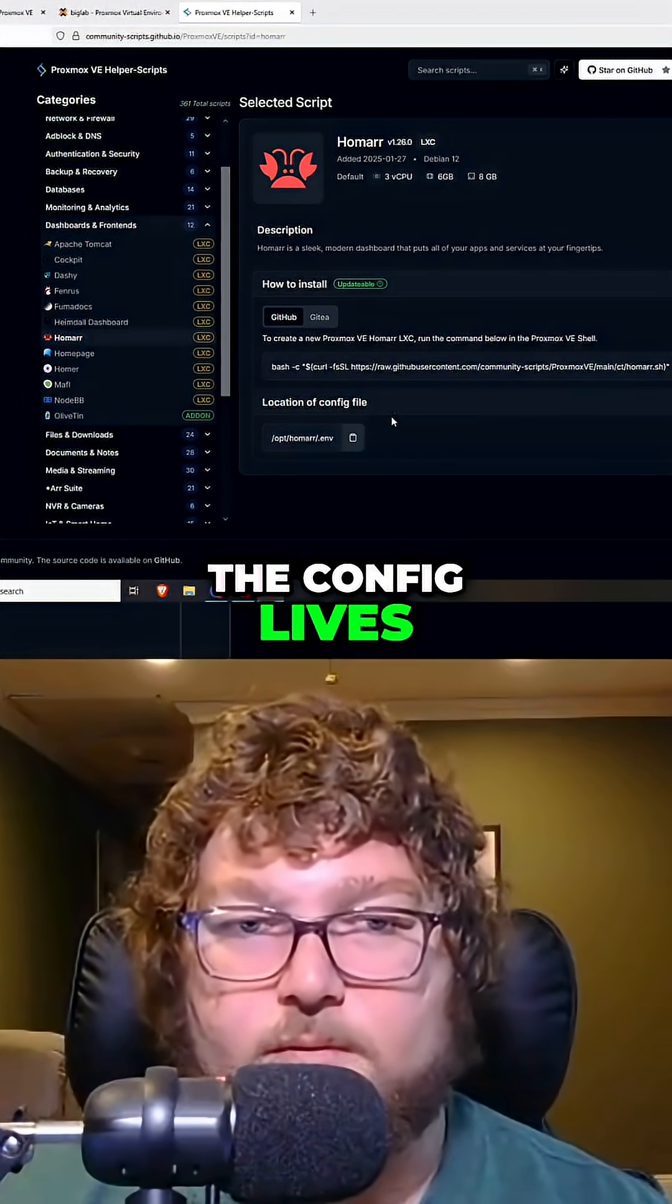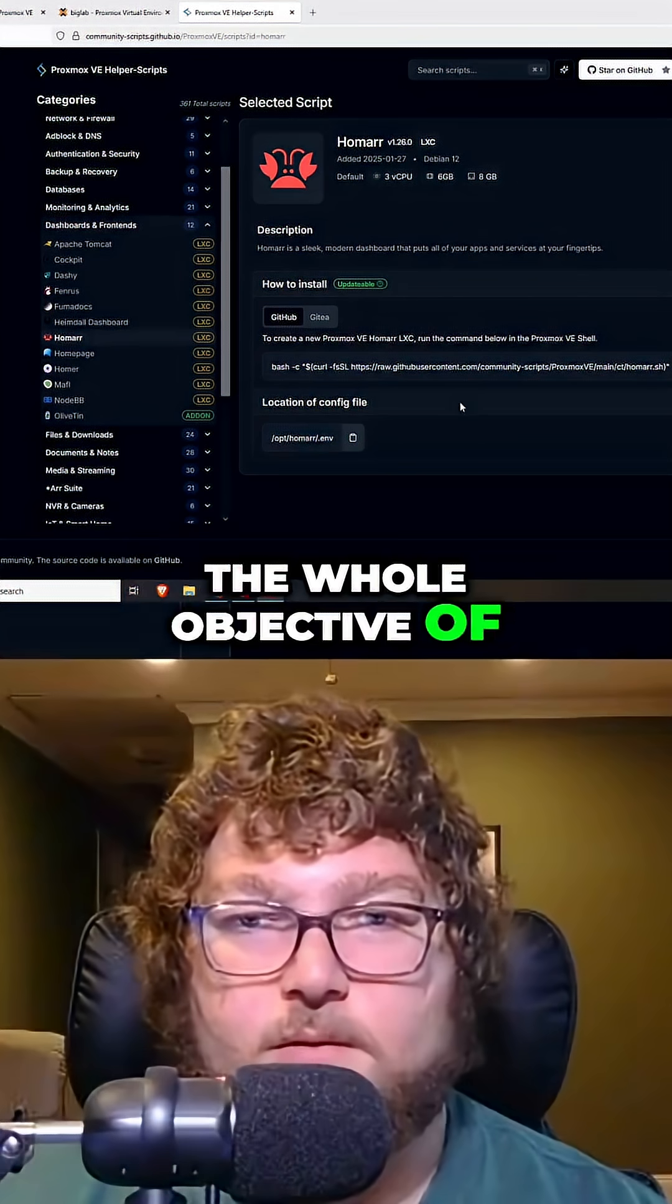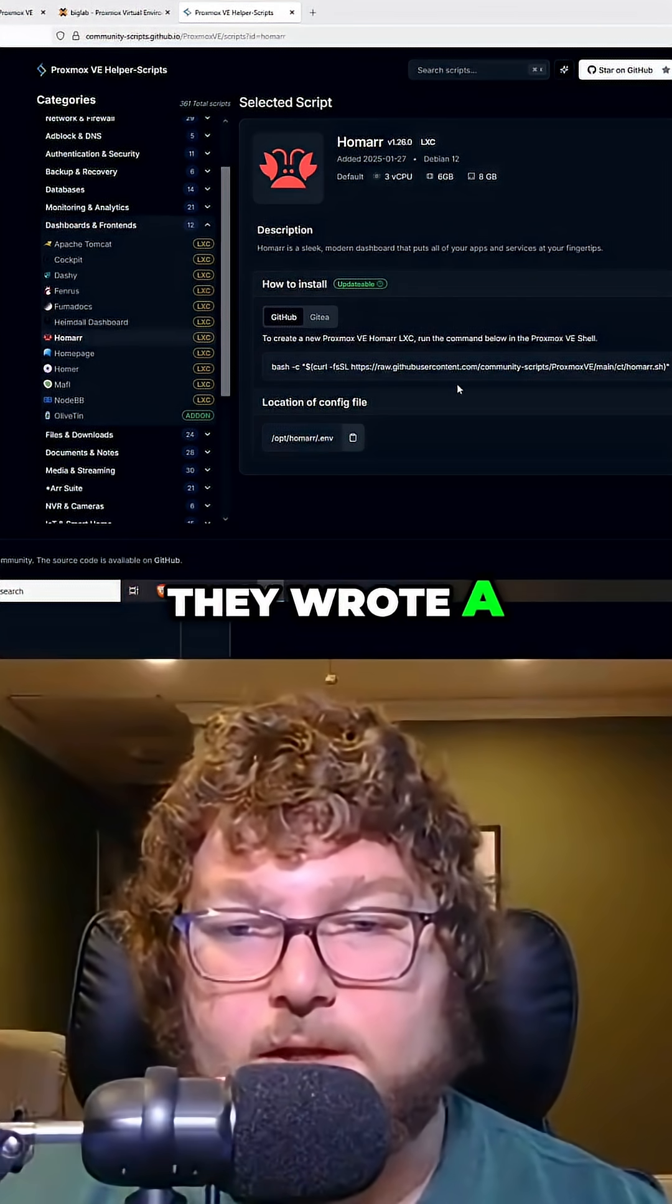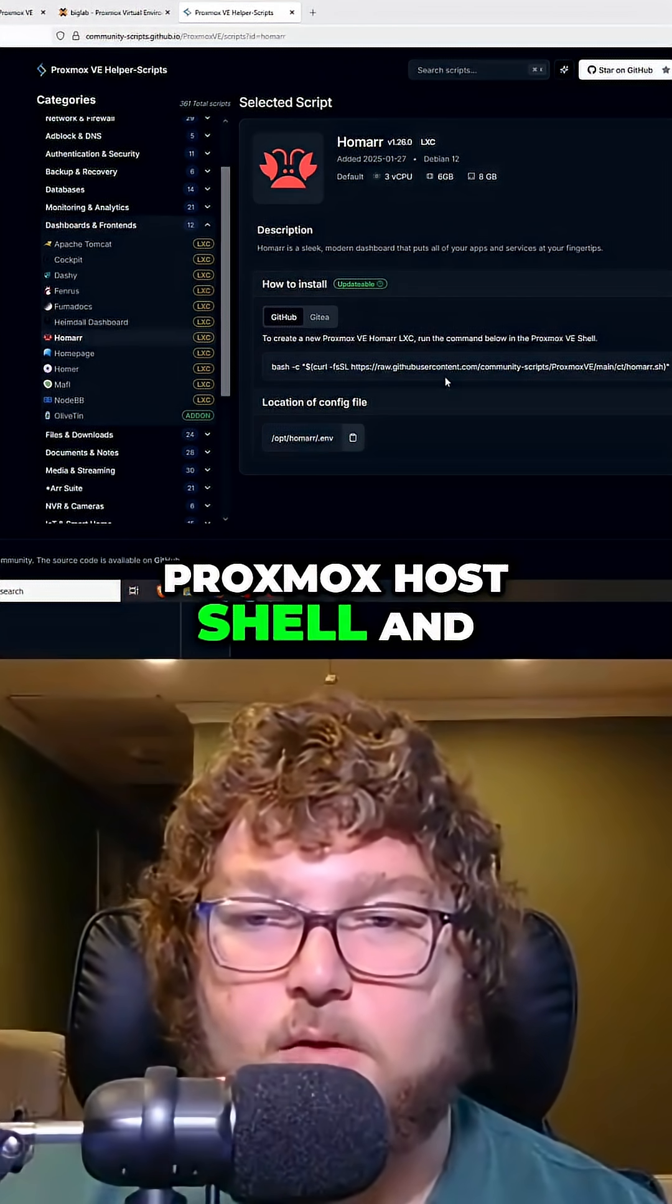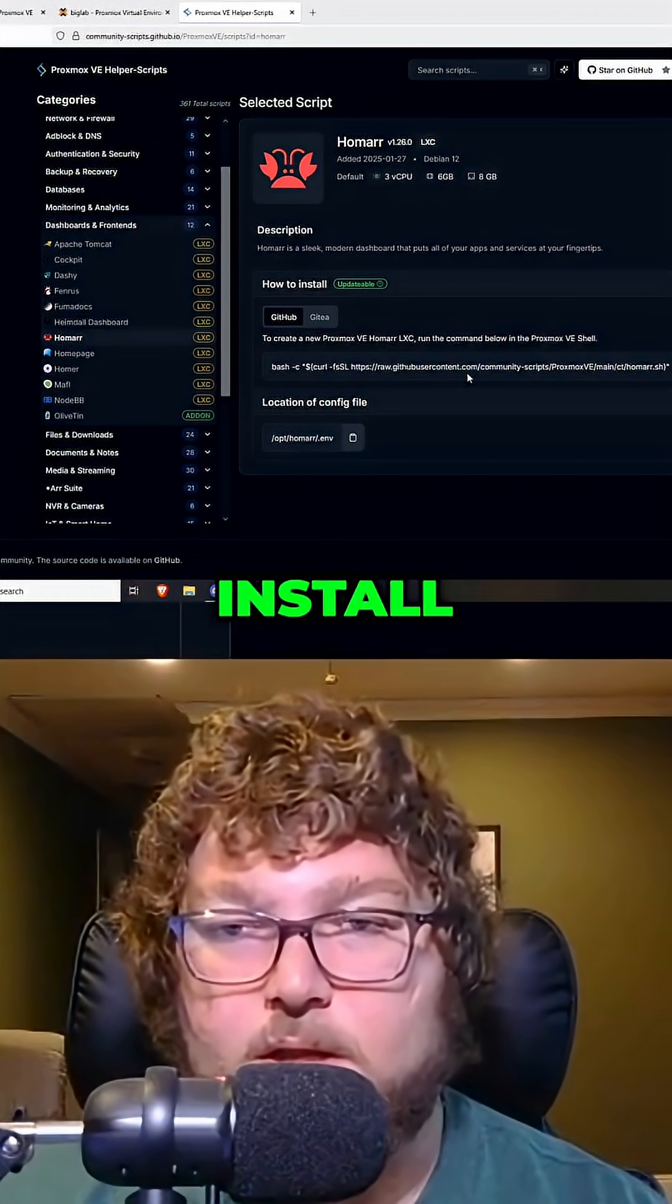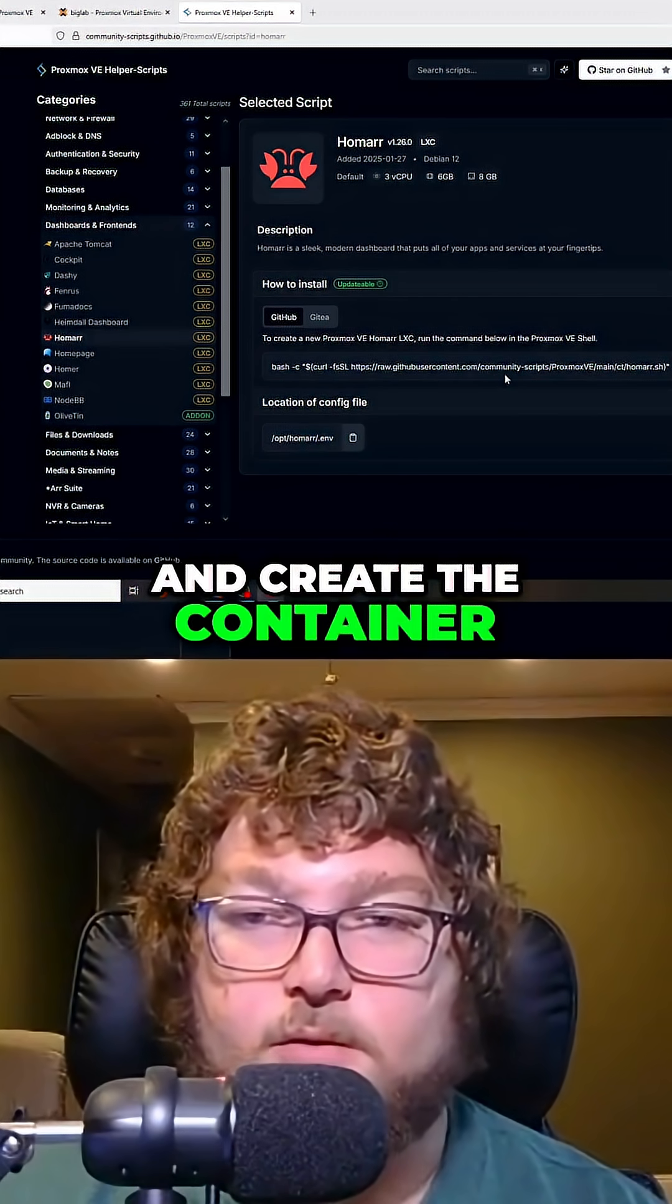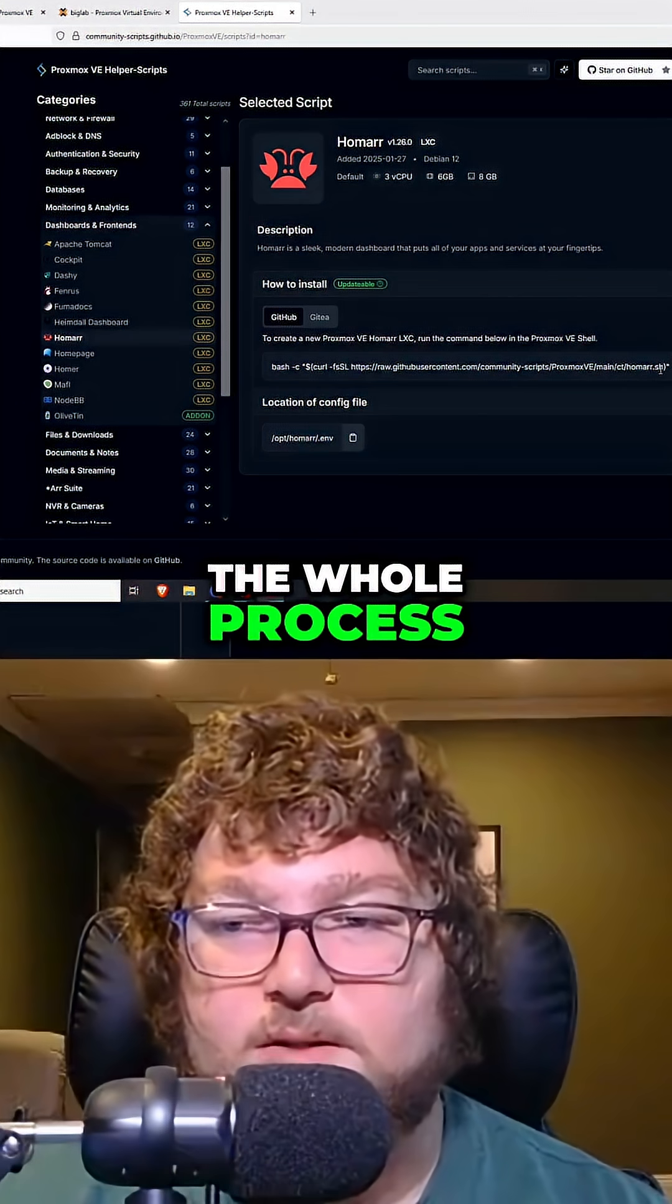They're going to tell you where the config lives. The whole objective of these scripts is that they wrote a script that you can run in your Proxmox host shell and it's going to download the template, install, and create the container for you and automate the whole process.